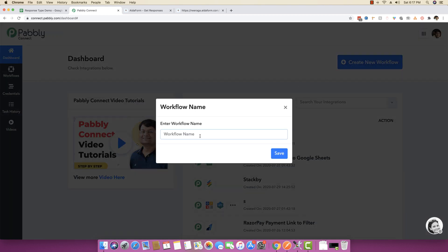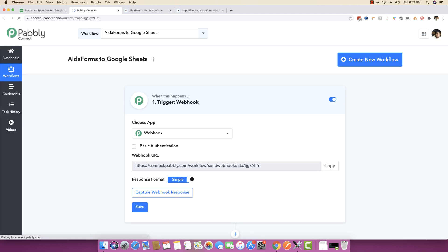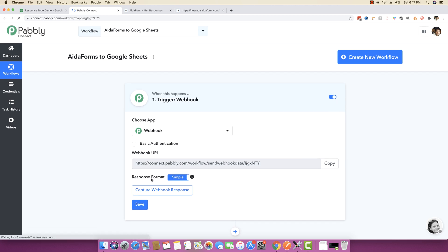I'm going to click on new workflow and I'm saying Ida forms to Google Sheets because we want to send data from Ida forms to Google Sheet. The new amazing feature that we have launched is the response format, and as you can see there are two different types of response format.